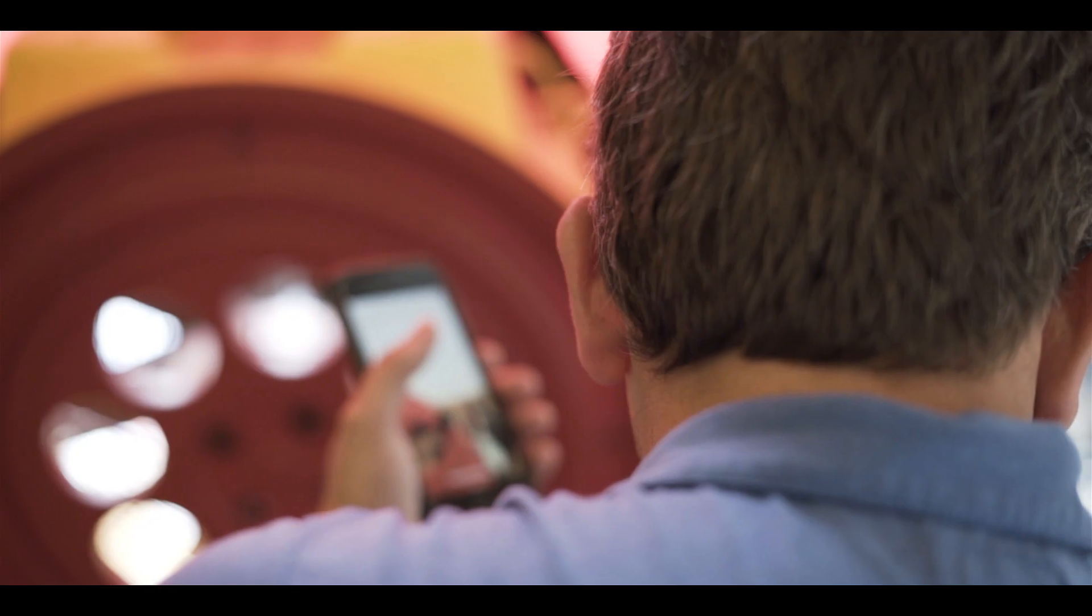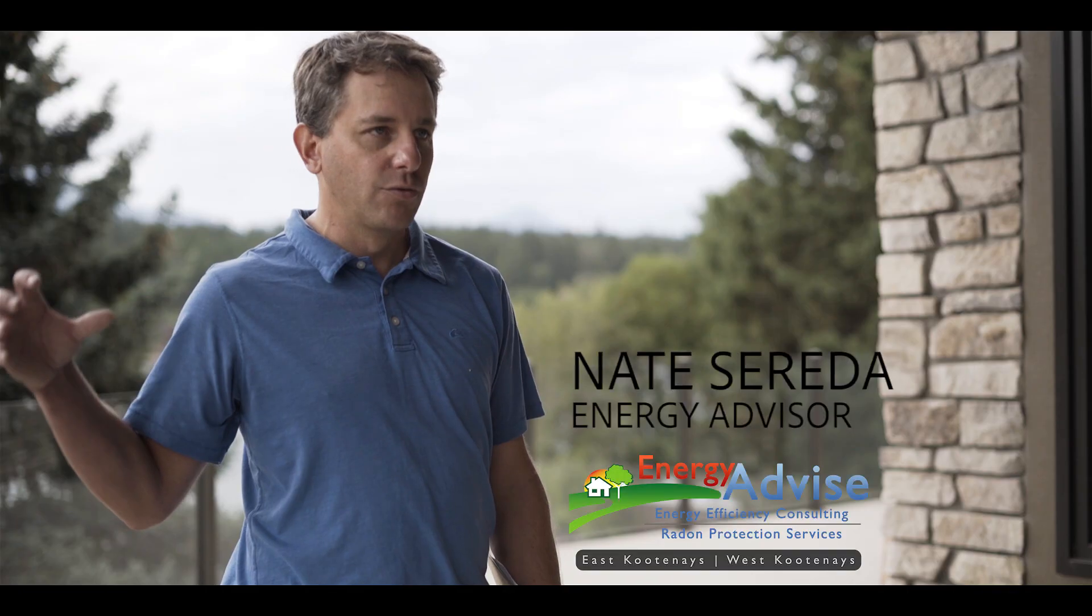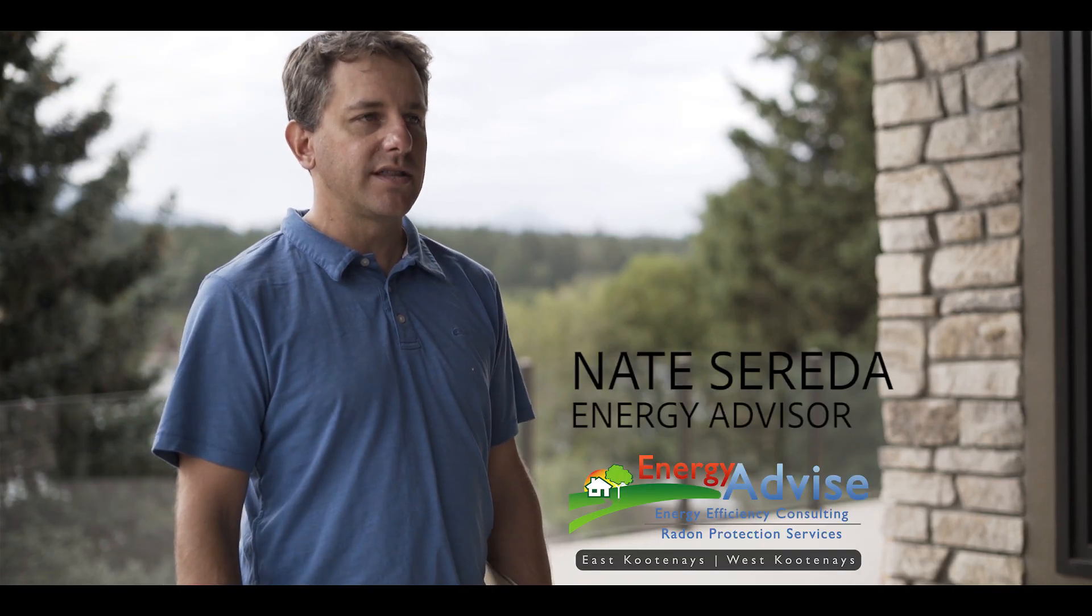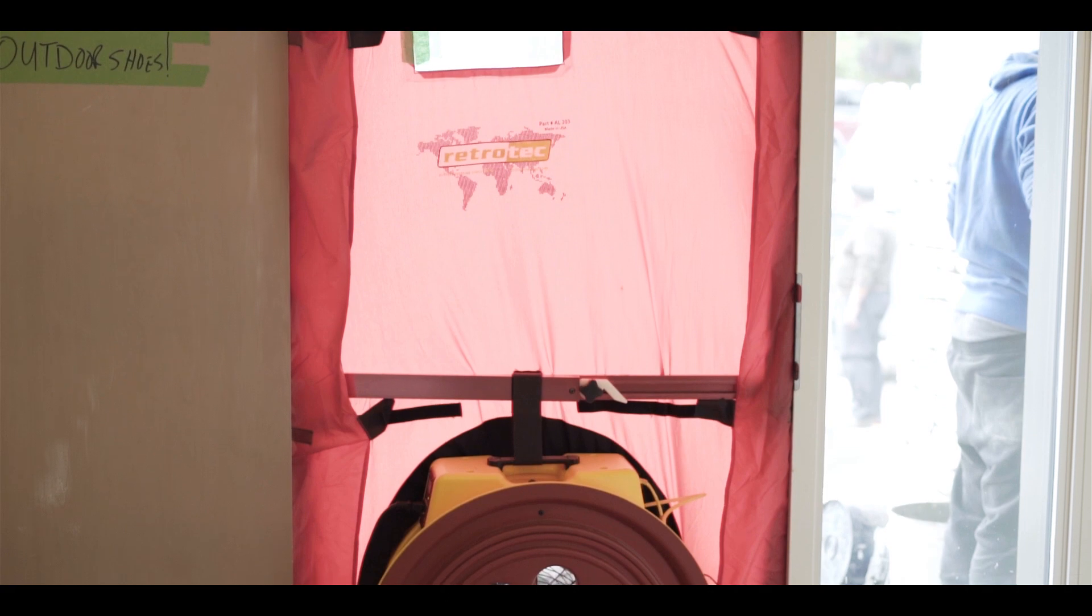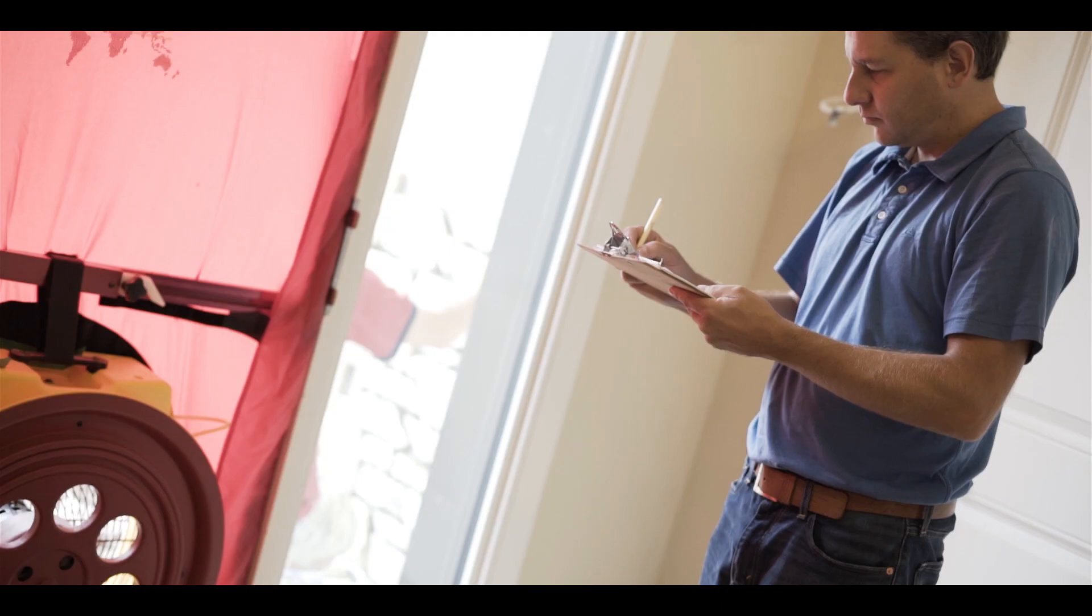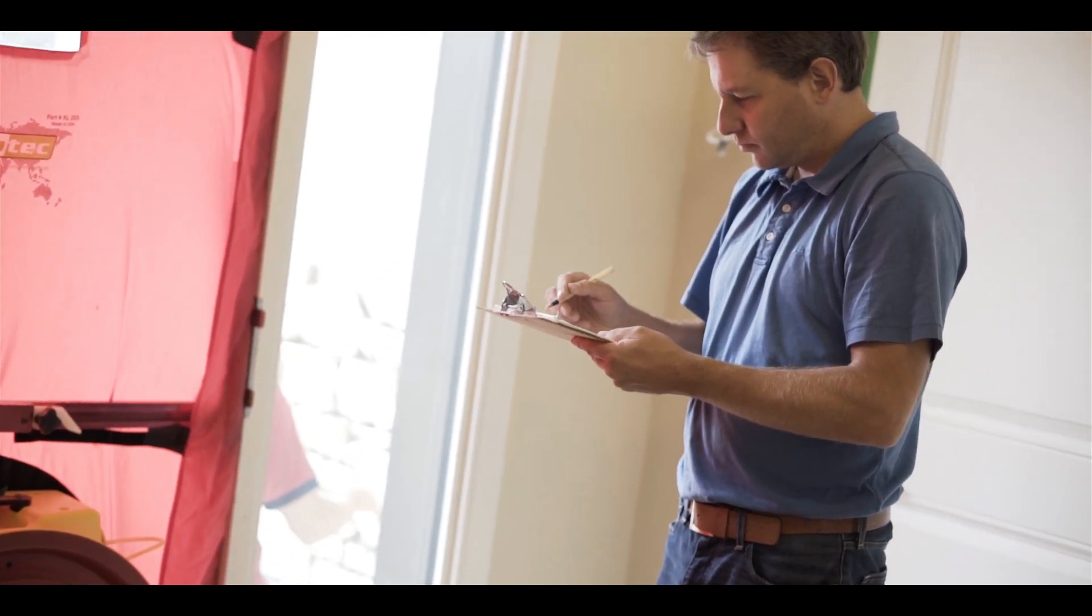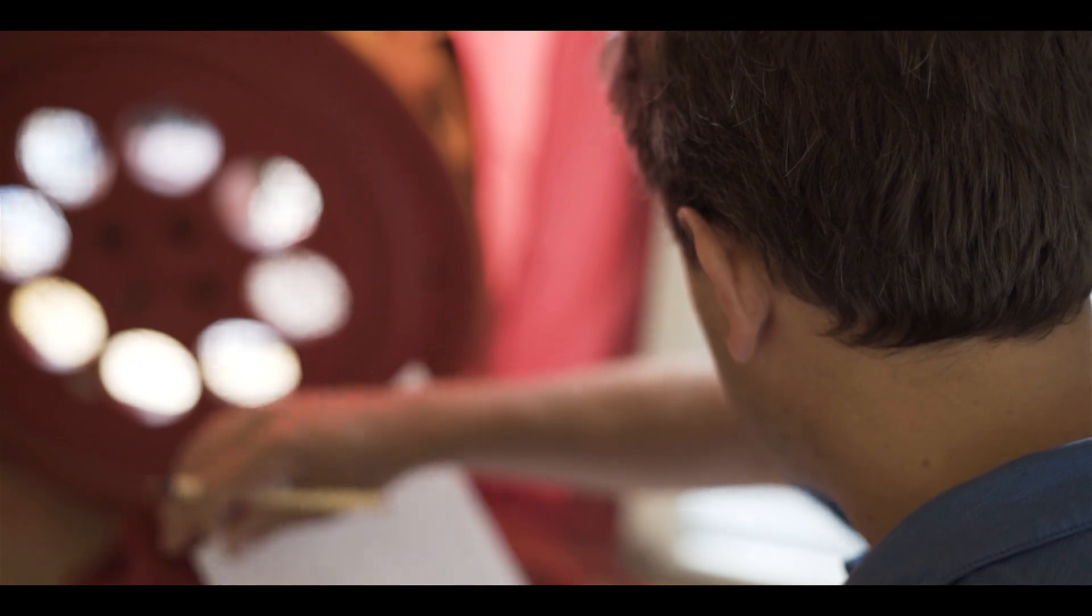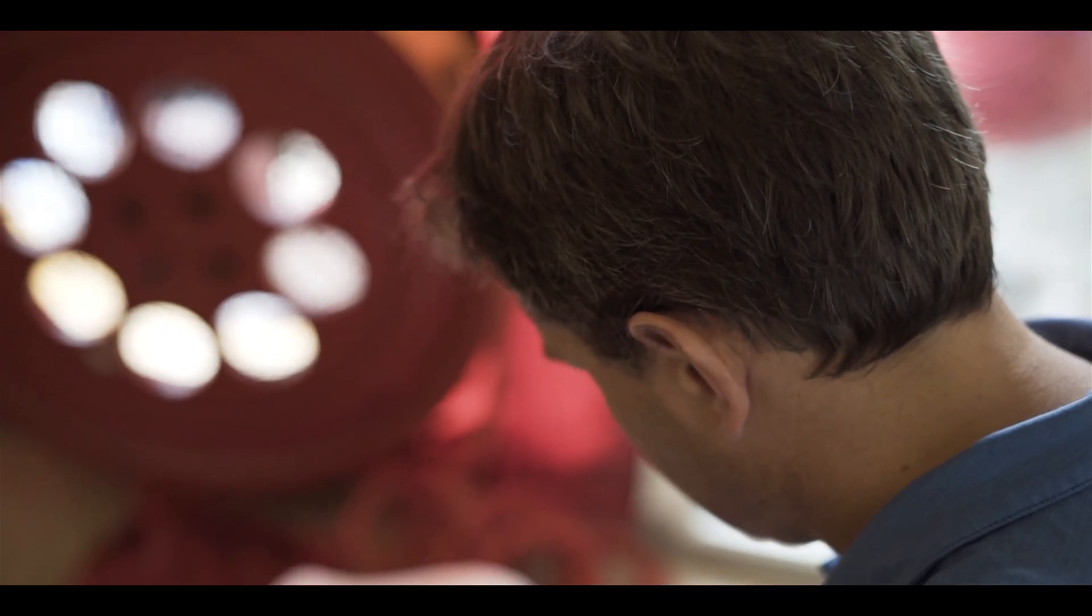What that means is with a depressurization test, I suck air through the house. I close up all the windows and then we measure unwanted air leakage through the building envelope. If we minimize that air leakage, we can save money from an energy standpoint, but it also helps control moisture entry into the walls, which can eventually, if really bad, develop mold and other issues.